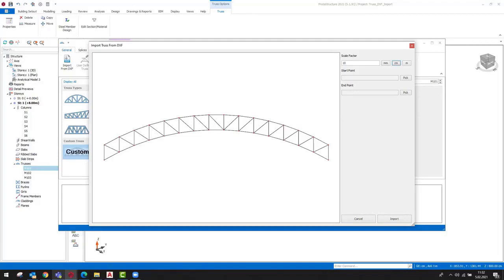If you want the truss to sit on the columns, you can also select bottom chords as the support locations. As you pick the supports, you can see that X, Y, and Z coordinates are assigned.